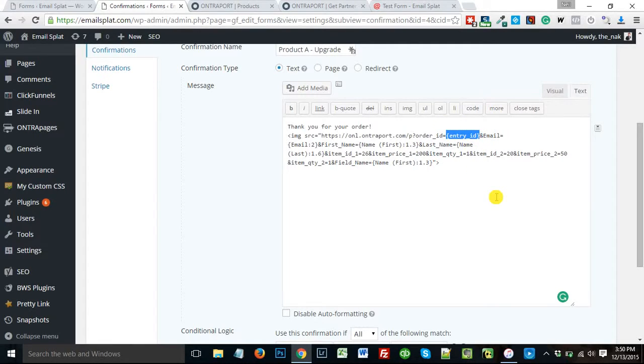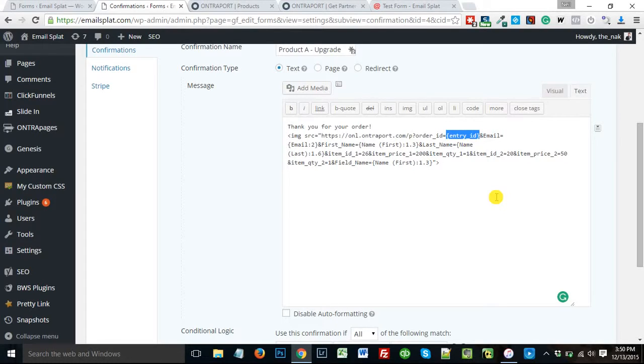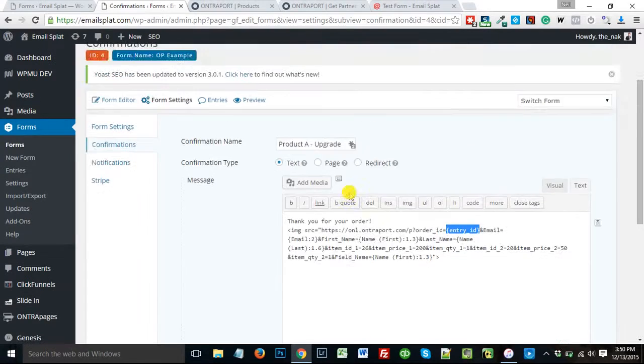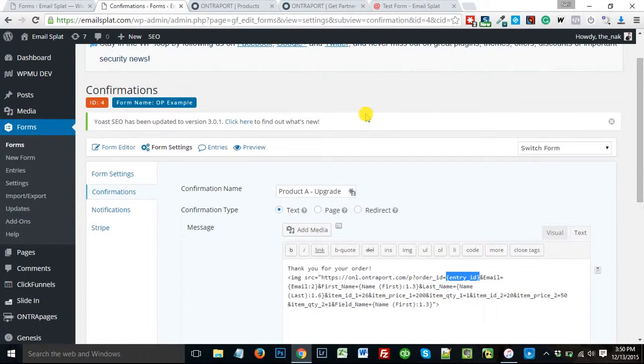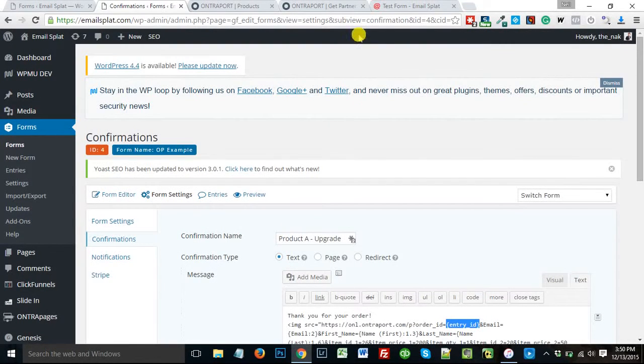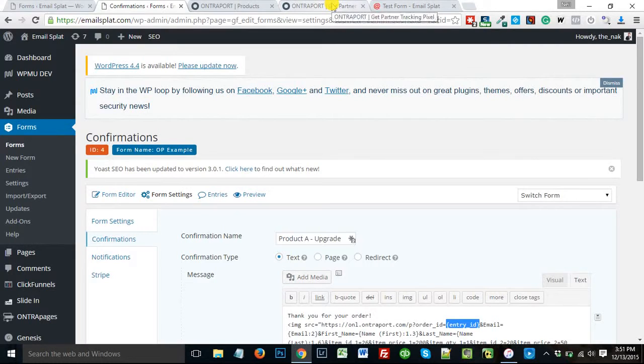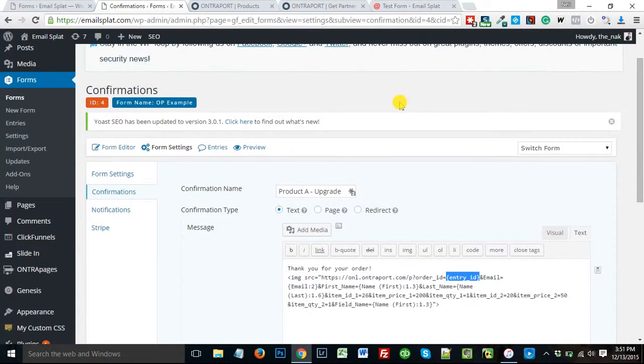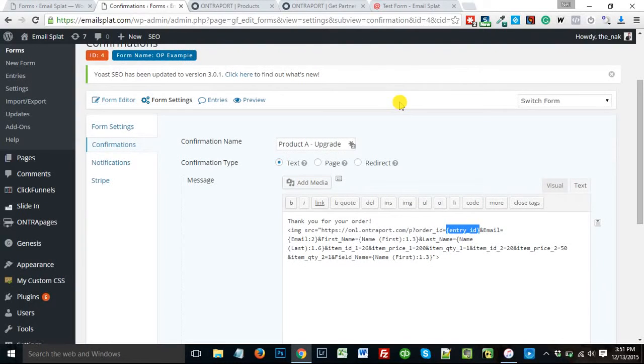And the one trick we learned there is we have to have an order ID. And if you don't have a product, you can just make that a zero and it will push in. But if you try to push in things from gravity forms without the order ID, it's not going to work. Learned that the hard way. It took me a few days and then Anthony was able to help me out there. So that's how you can push gravity forms right into Ontraport without any third party app.